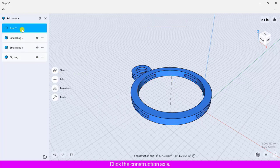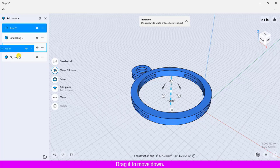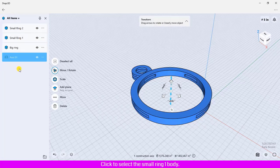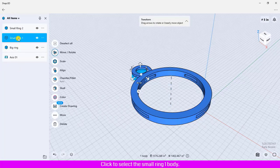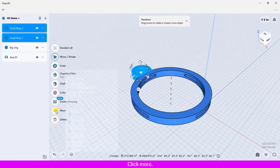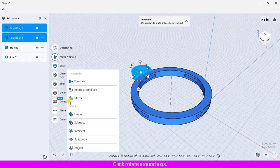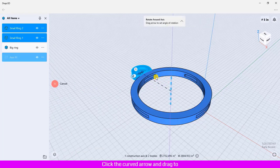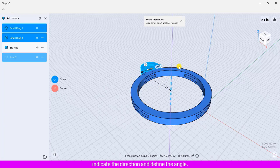Click the construction axis, drag it to move down. Click to select the small ring 1 body, hold shift key and click small ring 2. Click more, click rotate around axis, click the axis of rotation. Click the curved arrow and drag to indicate the direction and define the angle.